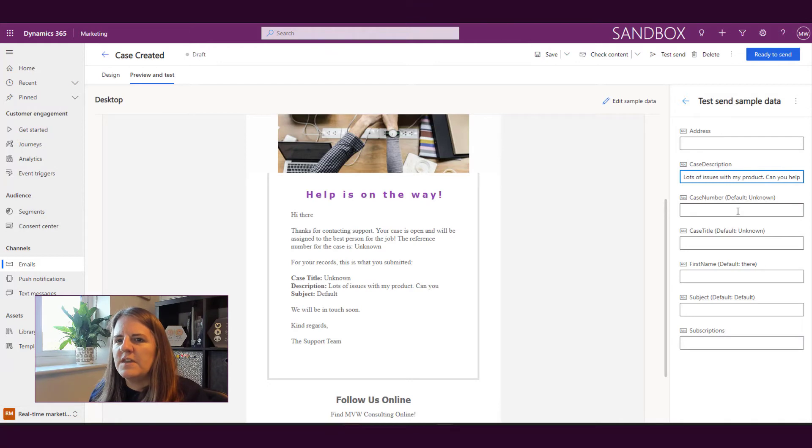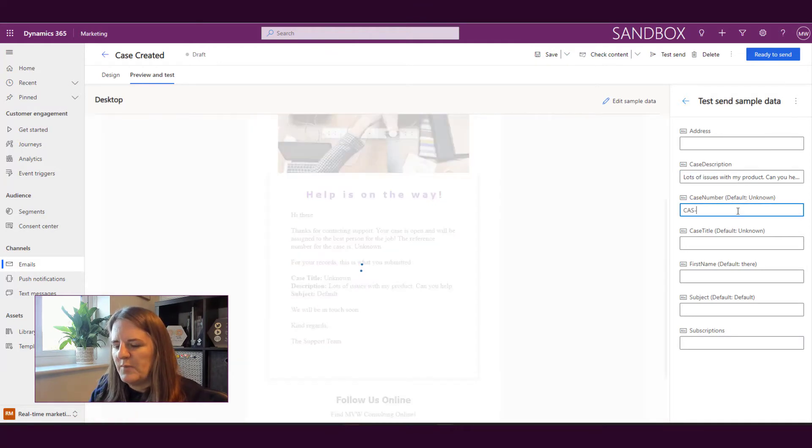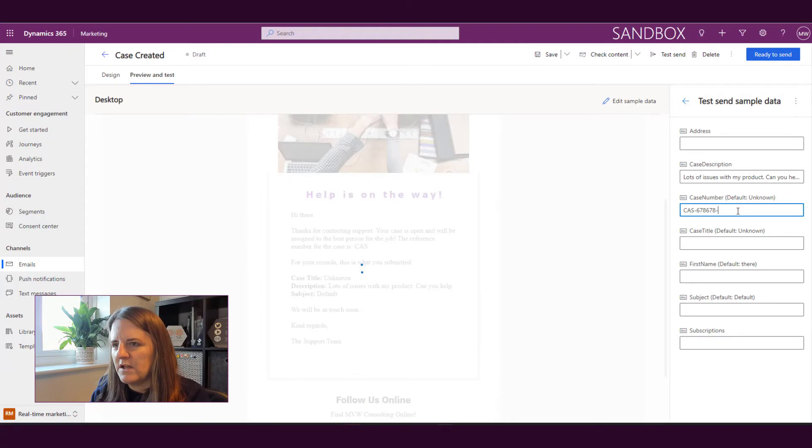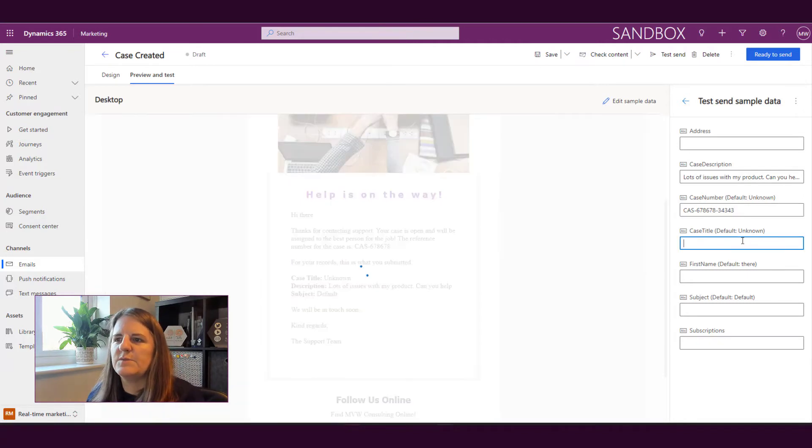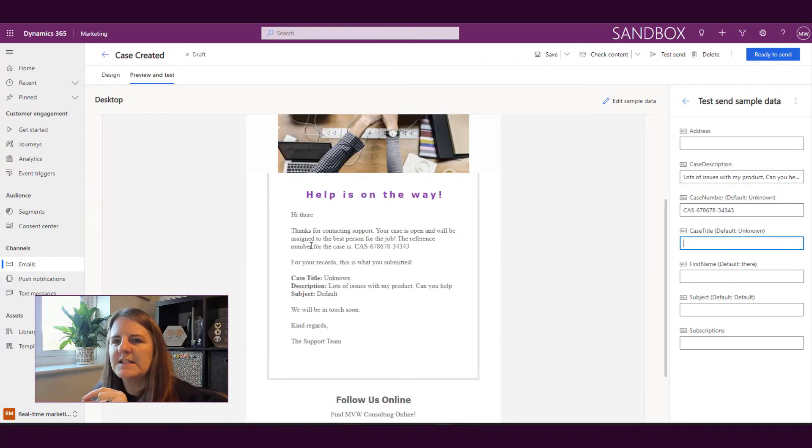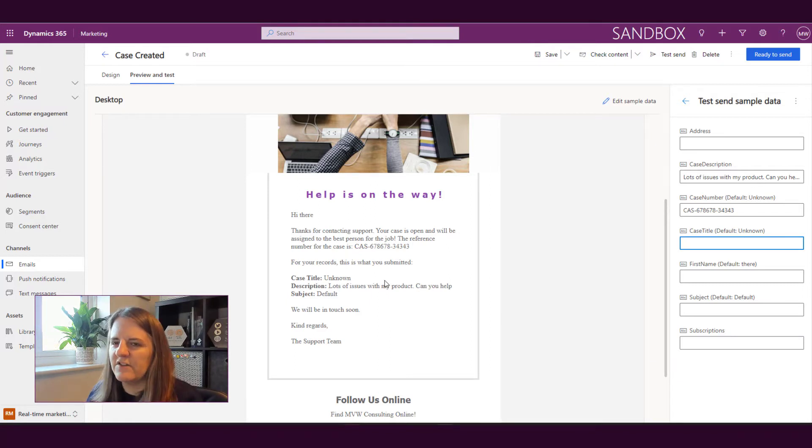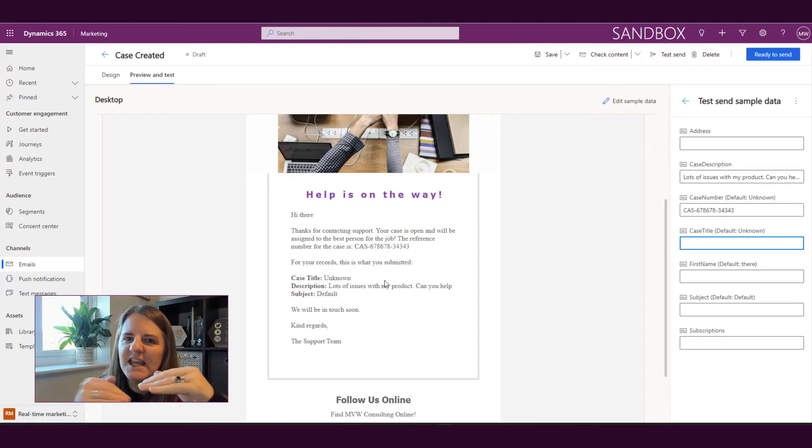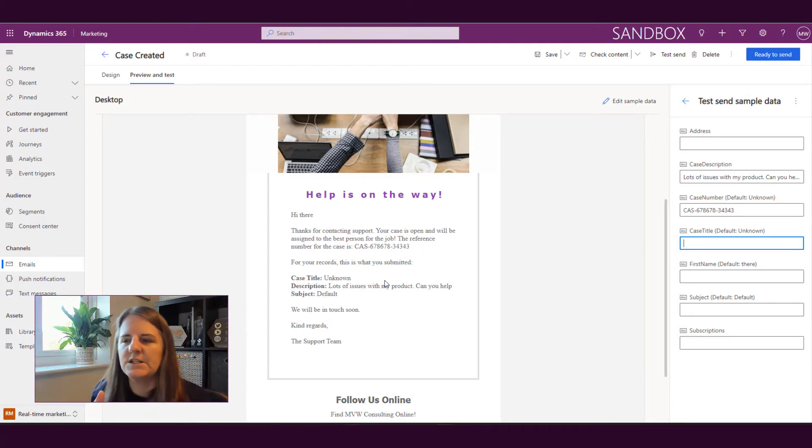So then we've got the case number. You could copy and paste something. I'm just going to make something up which I know is not real but we're just putting it in for now. So as I'm doing that you can see that the email is then updating, the preview is updating, sorry not the email. The email is still going to pull the data as and when the email runs. It's going to pull from the correct contact, the case that's linked to it and so on.